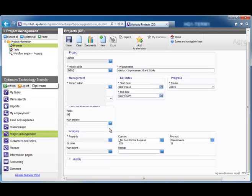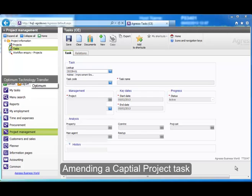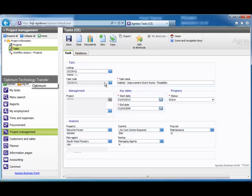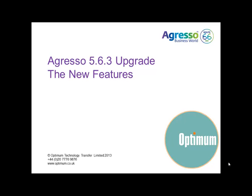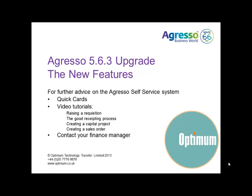We will then move on and look at how you can edit and add new tasks to your project. Use the lookup to type the number of your project. In the Task Code field, select the task you wish to amend. Move over to the task name, delete the wording and rename the task. Click Save to save the changes you are making. Alternatively, contact your Finance Manager.